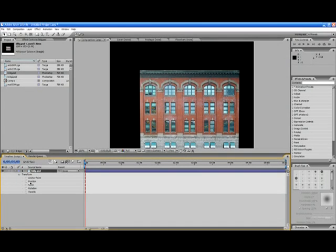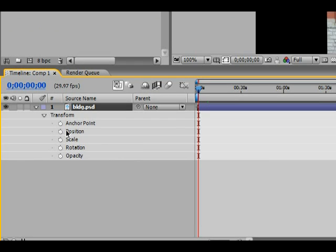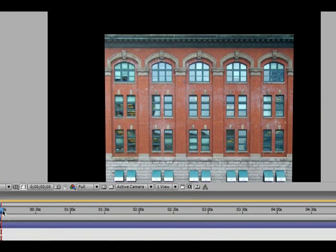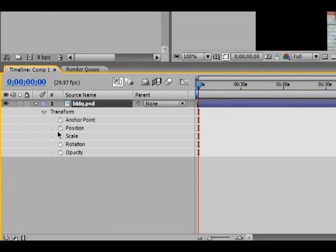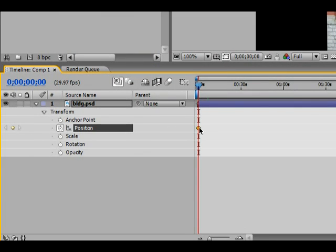If you've worked with Premiere, you'll know that the clocks are used to set keyframes, and that's what happens in After Effects. So if, for instance, we want to move the position of our object, we simply click on the clock, and that automatically assigns a keyframe.